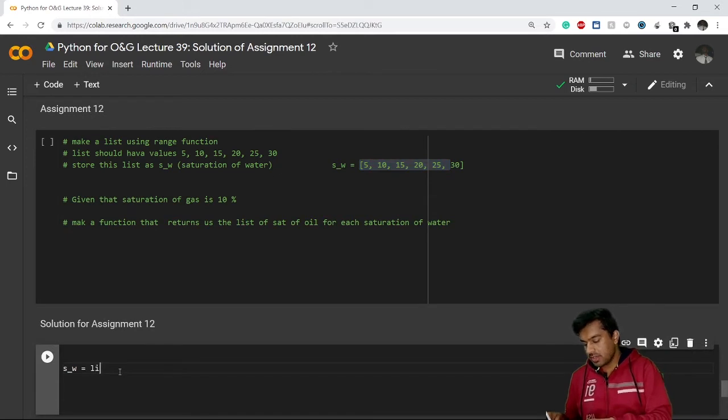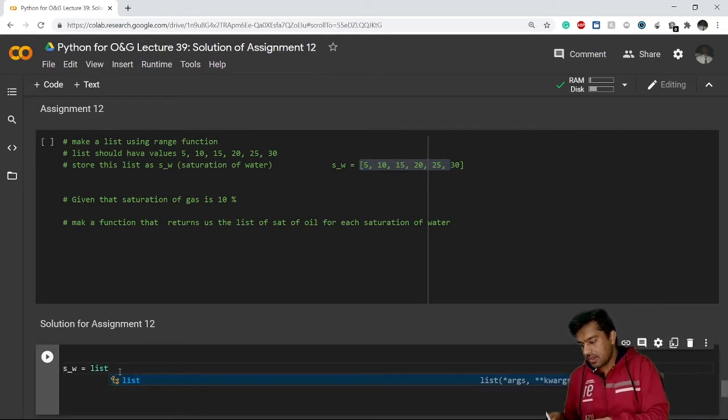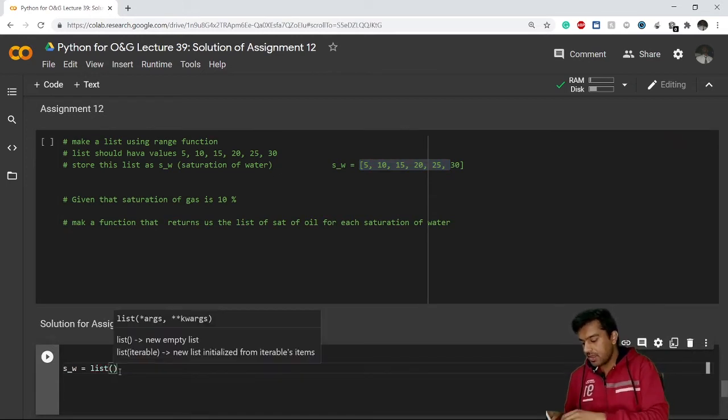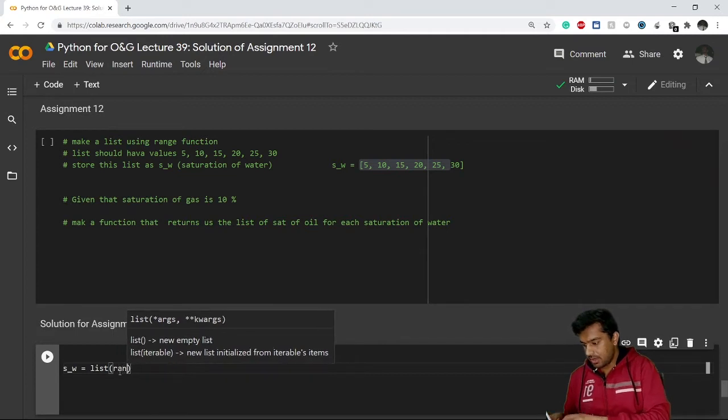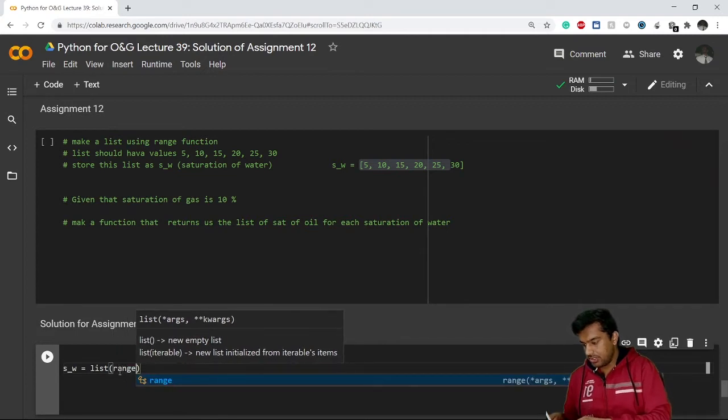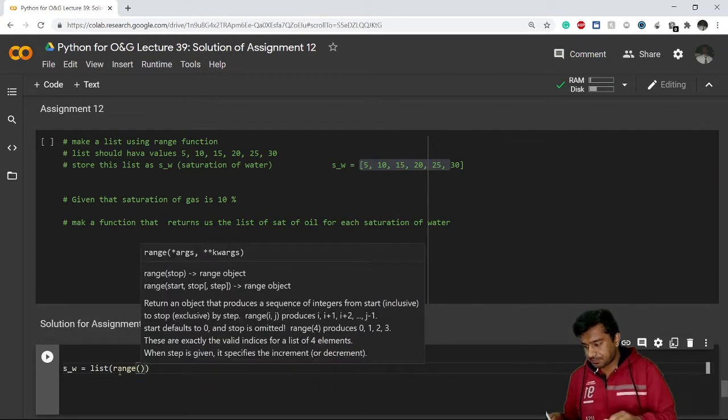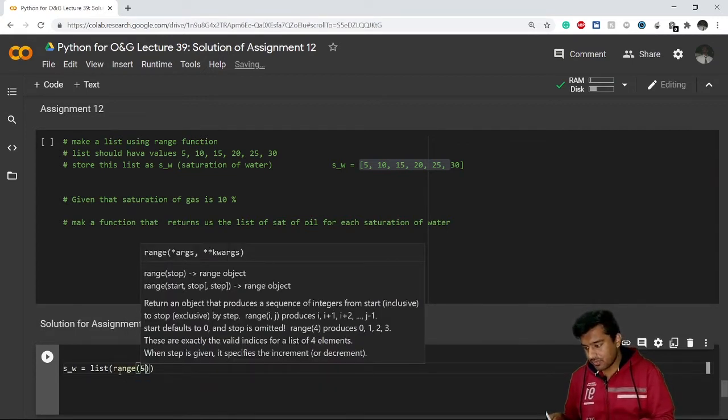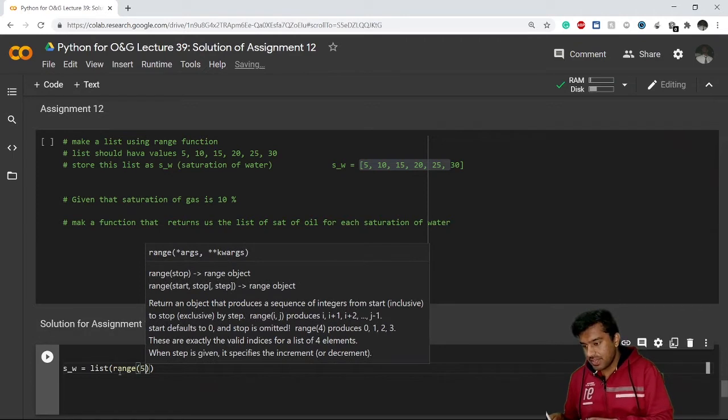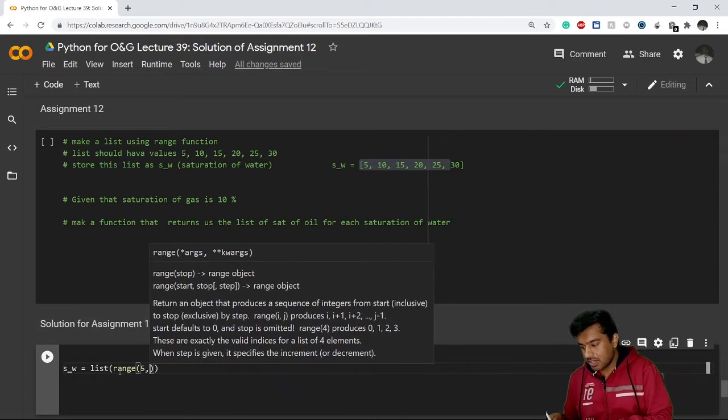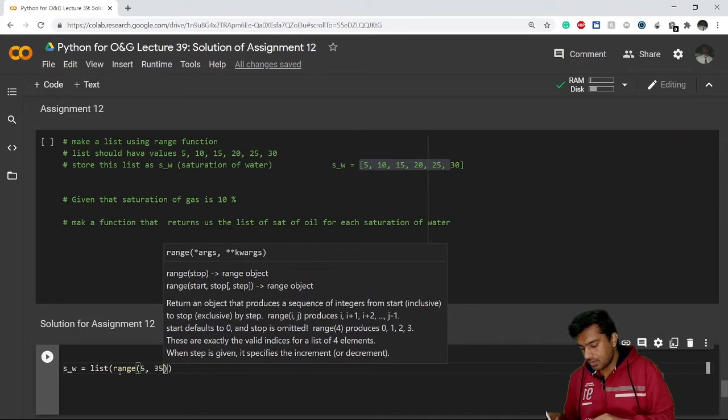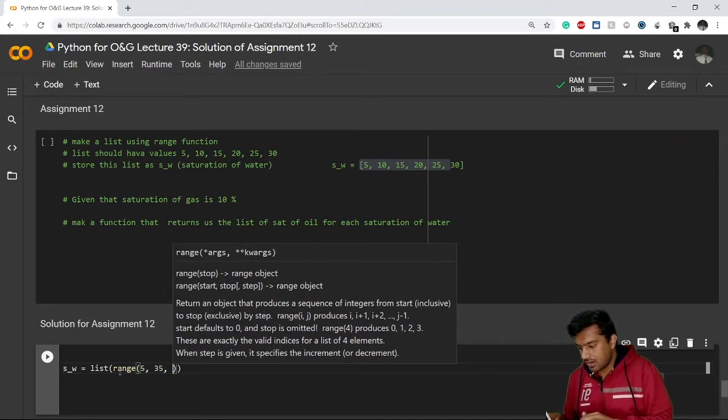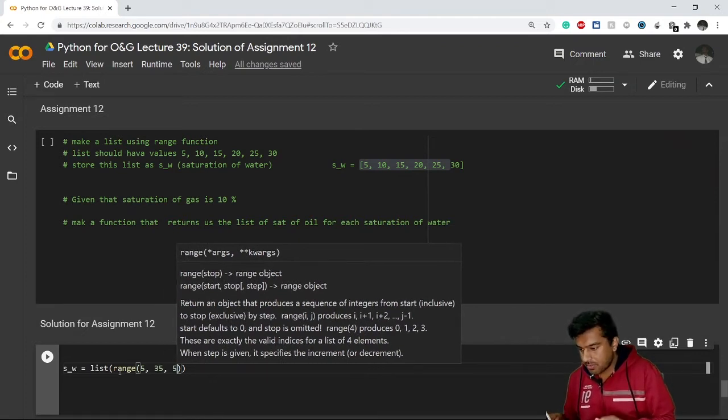So I'll write list and then I'll write range function. My list is starting from 5, it is ending at 30, I'll write here 35, and I'll write here step of 5.